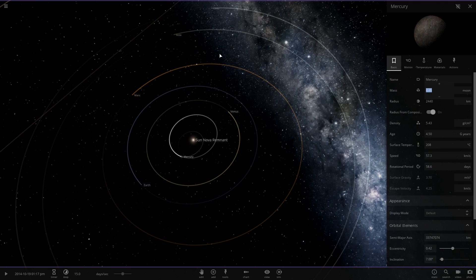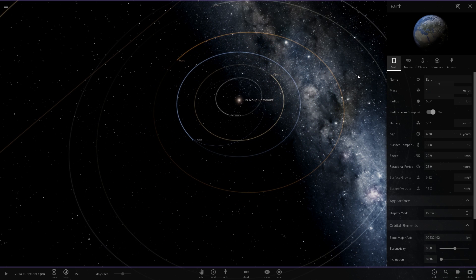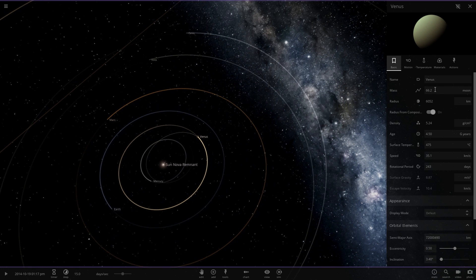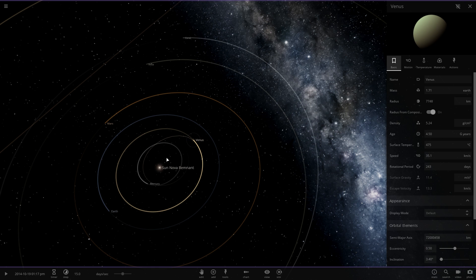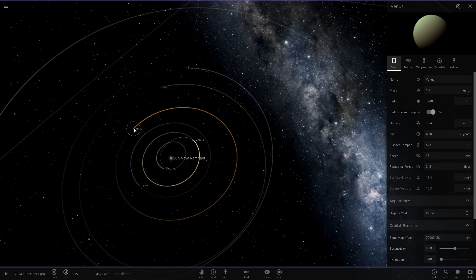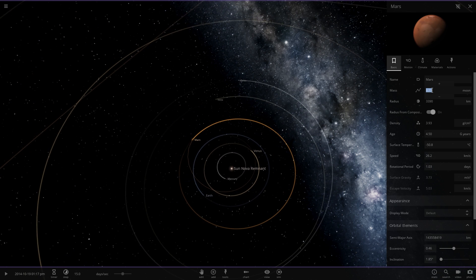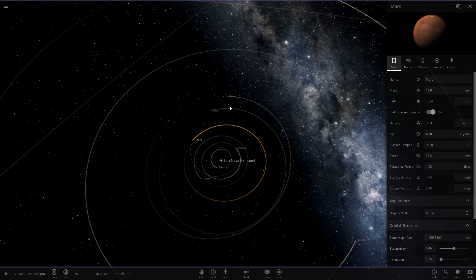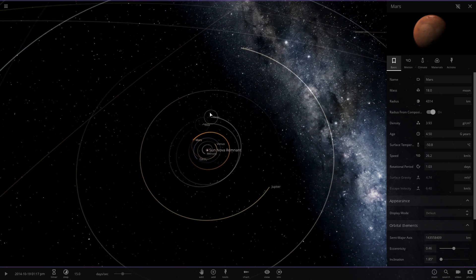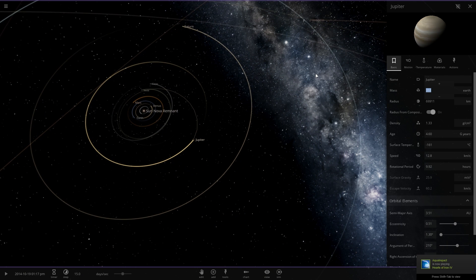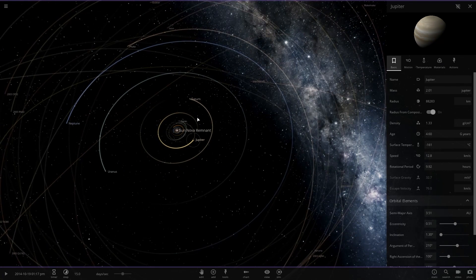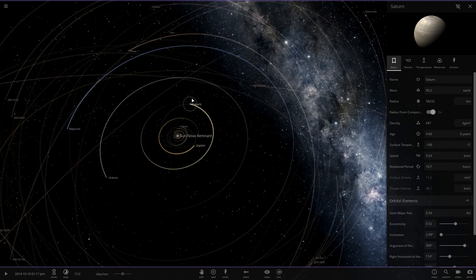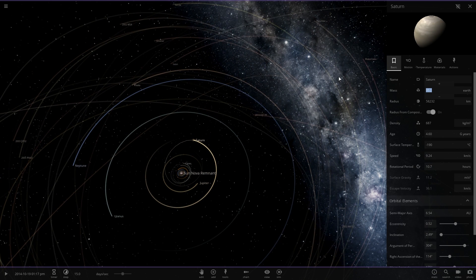Mercury will be nine moons. Earth is going to be two Earths, obviously. Venus is going to be set to 130-ish, and then Mars is going to be set to about 18 moons.